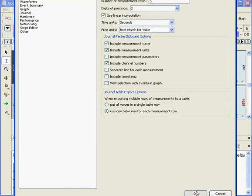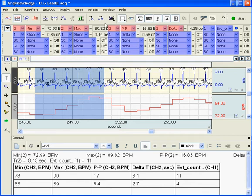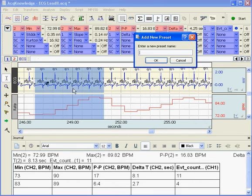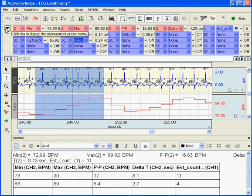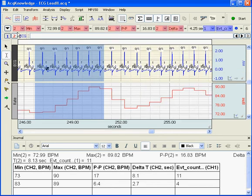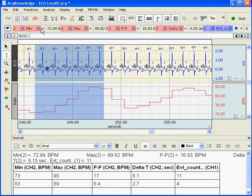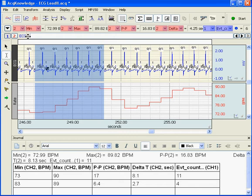So now I have got five rows of measurements and I can turn these measurements on as I choose. I can select New Preset and enter a new label for that preset. Now I can toggle back to my original preset — min, max, peak to peak, delta, time, and event count — and back to my test. This preset will always appear no matter what file you open within this version of Acknowledge.